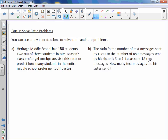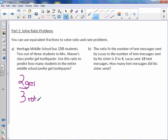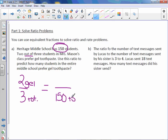Heritage Middle School has 150 students. Two out of three students in Mrs. Mason's class prefer gel toothpaste. Use this ratio to predict how many students in the entire middle school prefer gel toothpaste. So we have two out of three students prefer gel toothpaste, which means three would be our total. We know there are 150 students total, so I would put 150 on the bottom of my new ratio, because that's where the total was in the first ratio.